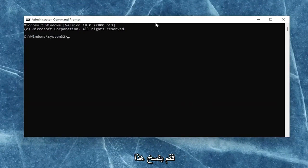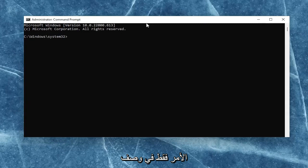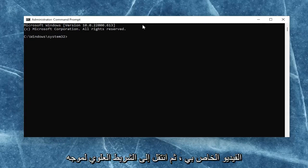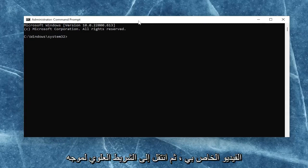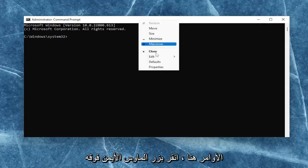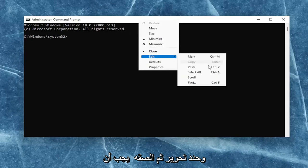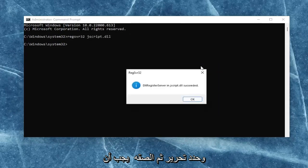Go ahead and copy that command I'm going to have in the description of my video, and then go to the top bar of the command prompt, right-click on it, select edit, and then paste it in.